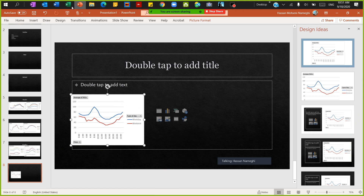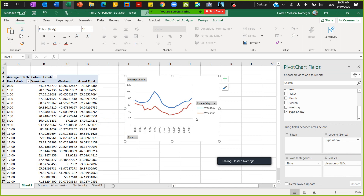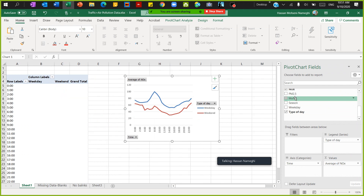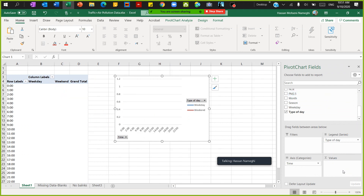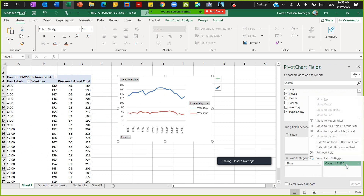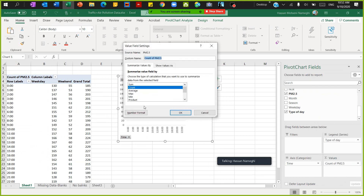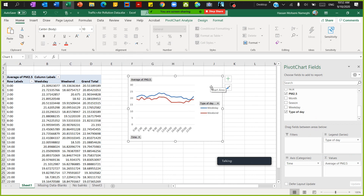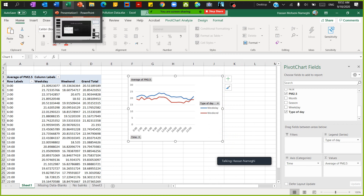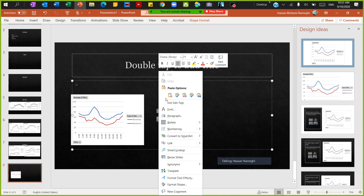The next thing I want to do is PM2.5. Uncheck NOX, then click on NOX and drag it up, click on PM2.5 and bring it down. Change the count to average — I'm interested in the average. Copy this and paste it in our PowerPoint presentation.